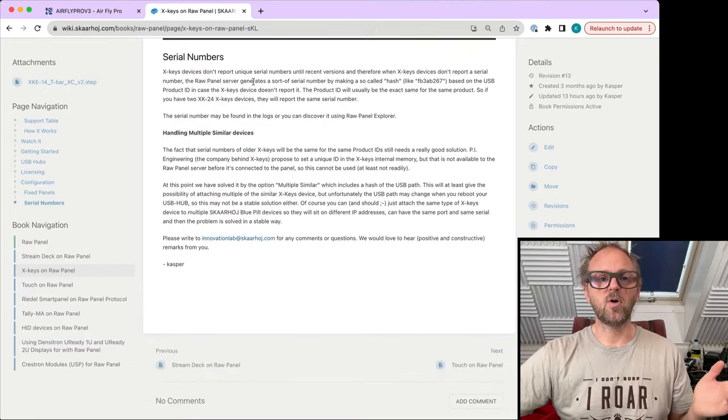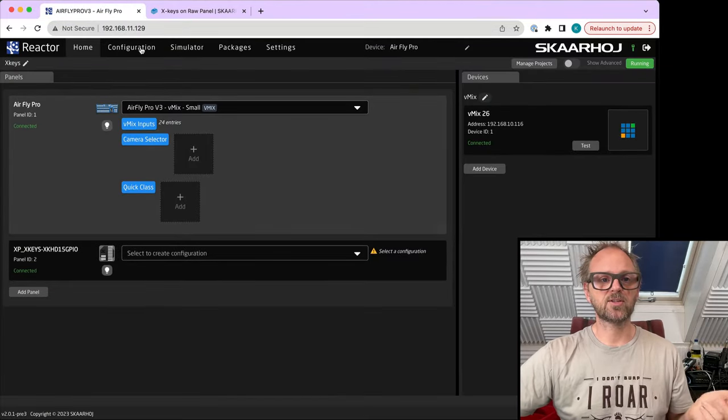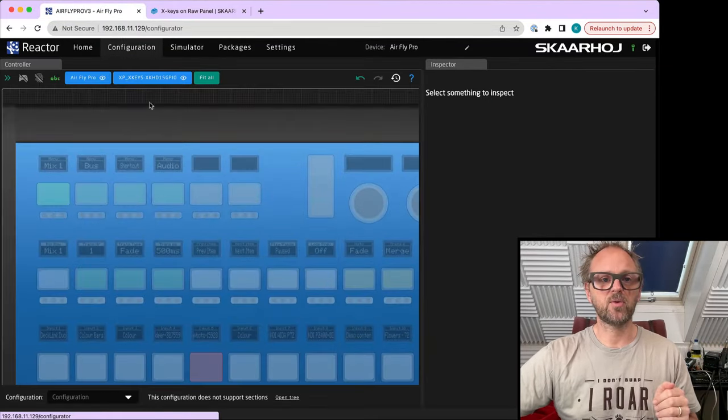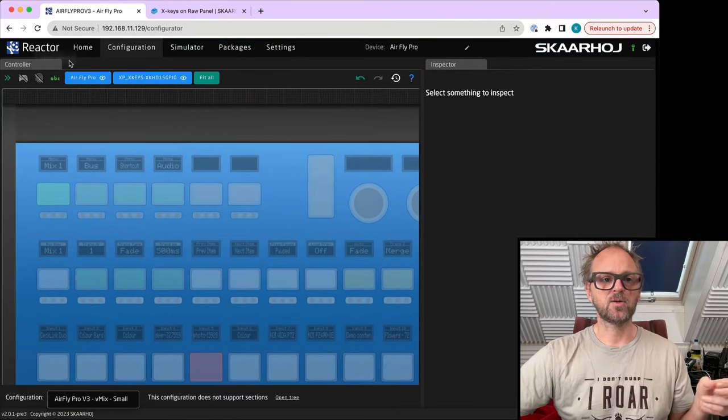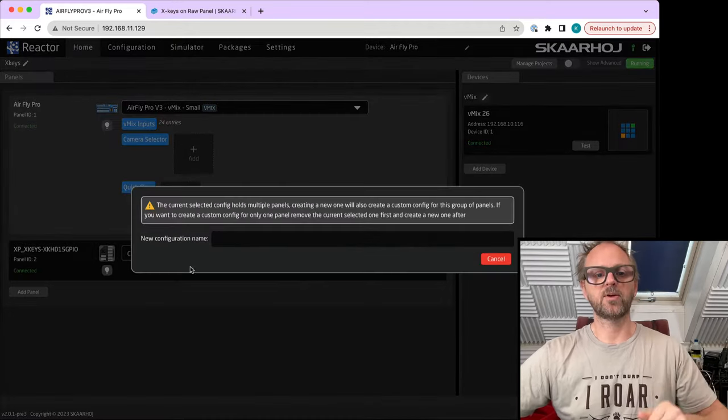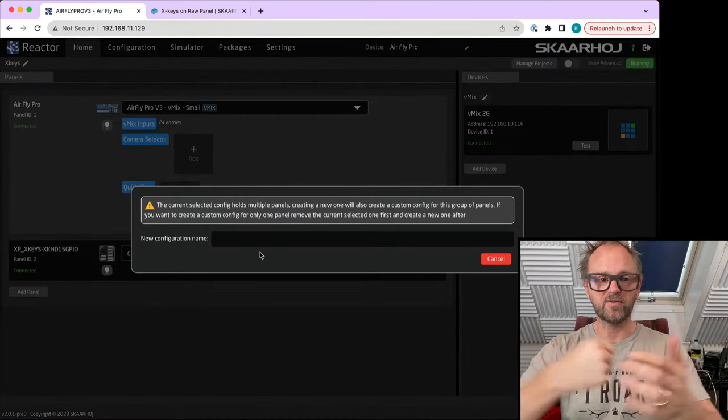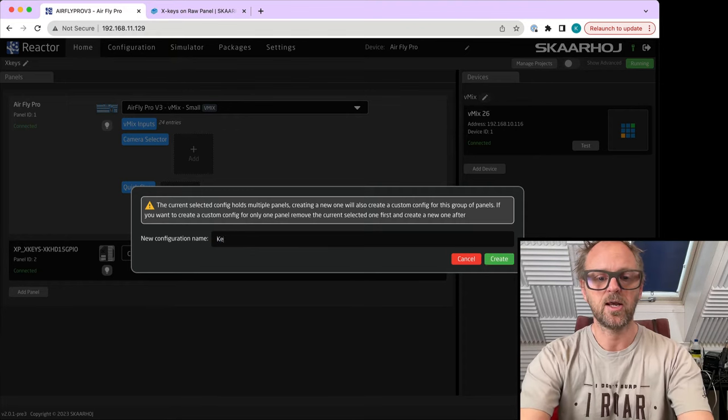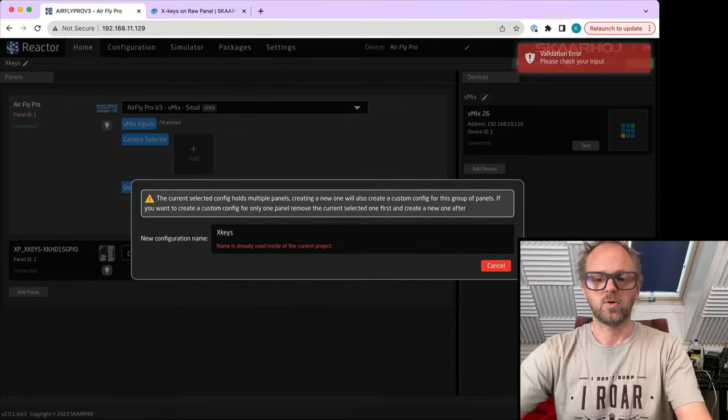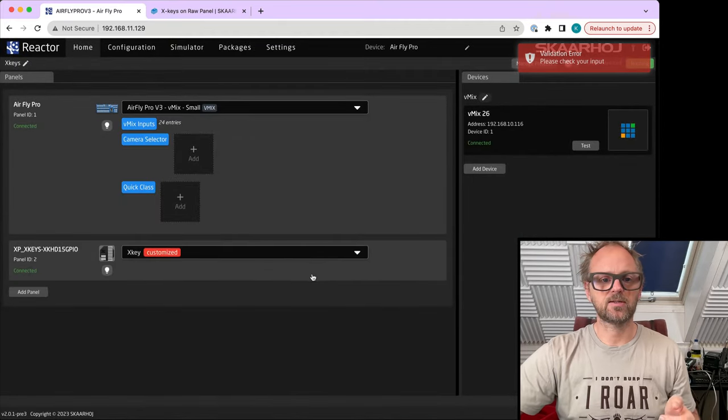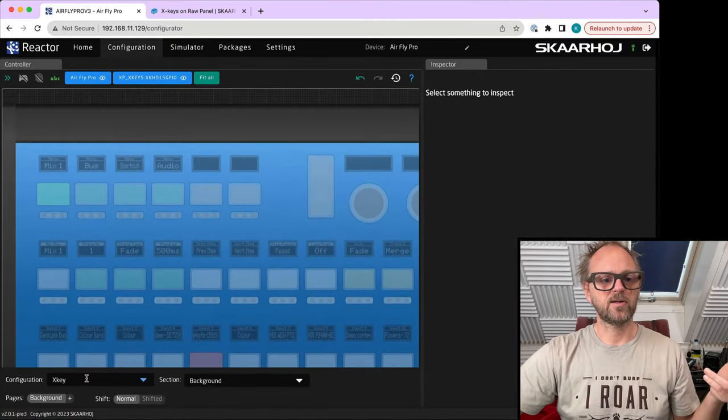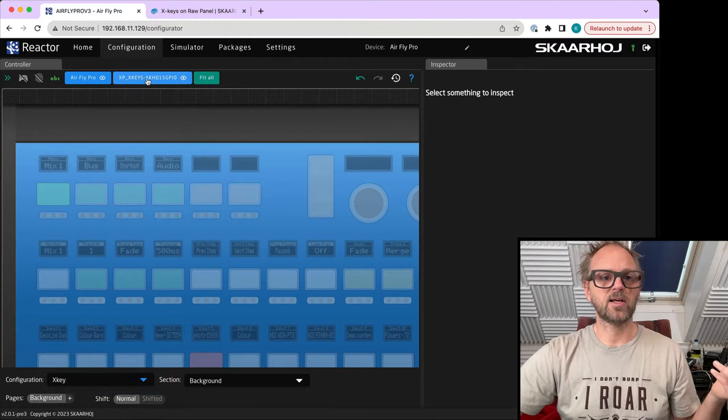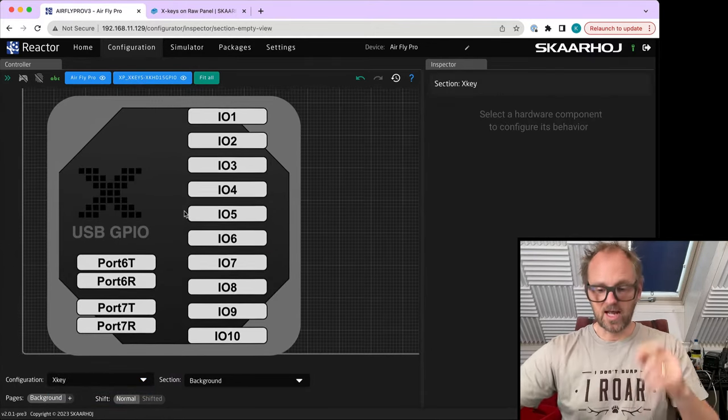Okay, so all that is on our good wiki page. Now let's go to the configuration because what we really want to do is configure this one. To be successful in that, I need to select the new configuration. We need to create a new configuration file for our GPIO device. Let's call it Xkeys. Yes, there we go. Go back to configuration here, it is already selected. That's nice. So let's maybe zoom into it.